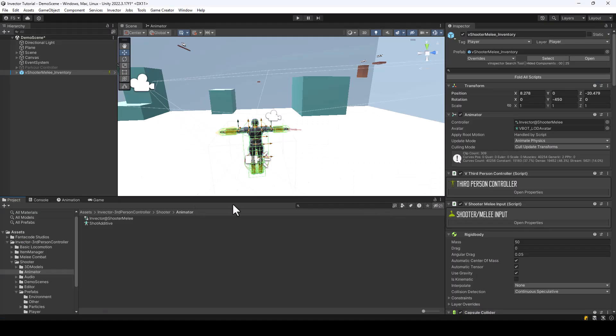So this is how you integrate Invector with our Parkour and Climbing System. I hope you found the video helpful. Thanks for watching, and I'll see you in the next video.